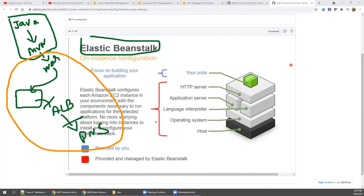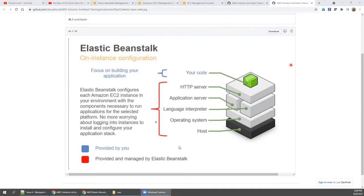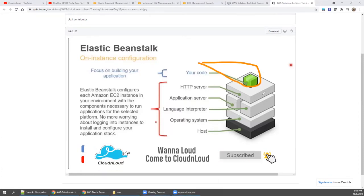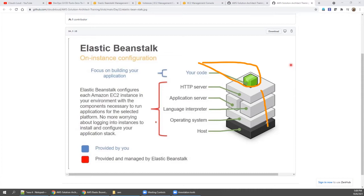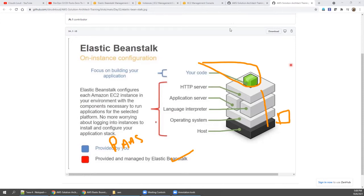With Elastic Beanstalk, you only need to come with a WAR file. Whatever environment is needed will be taken care of by Elastic Beanstalk — it is a fully managed service by the AWS team. The code is yours, but the underlying infrastructure including security, OS, server resources, and auto scaling rules are all managed by Elastic Beanstalk. This is platform as a service.